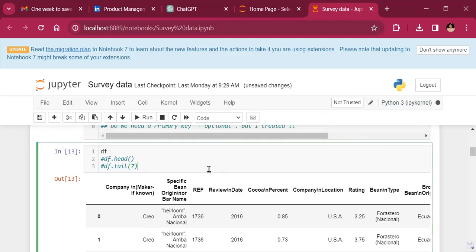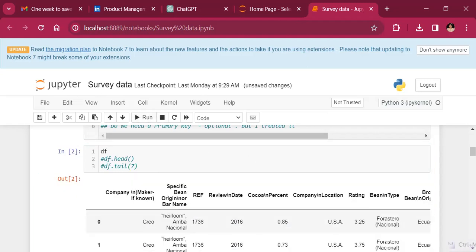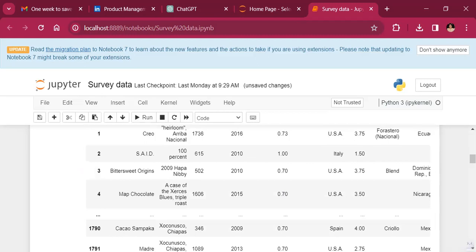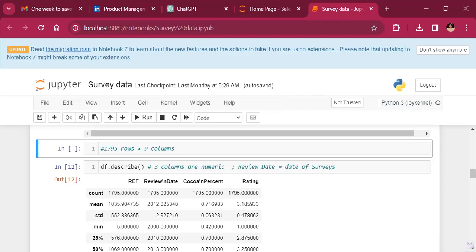As is usual, whenever we import in the data, we want to look at the data and see how the head and tail, which is the beginning and the end of the data set looks. And this is how it looks. We can see there's 1795 rows and nine columns of data.